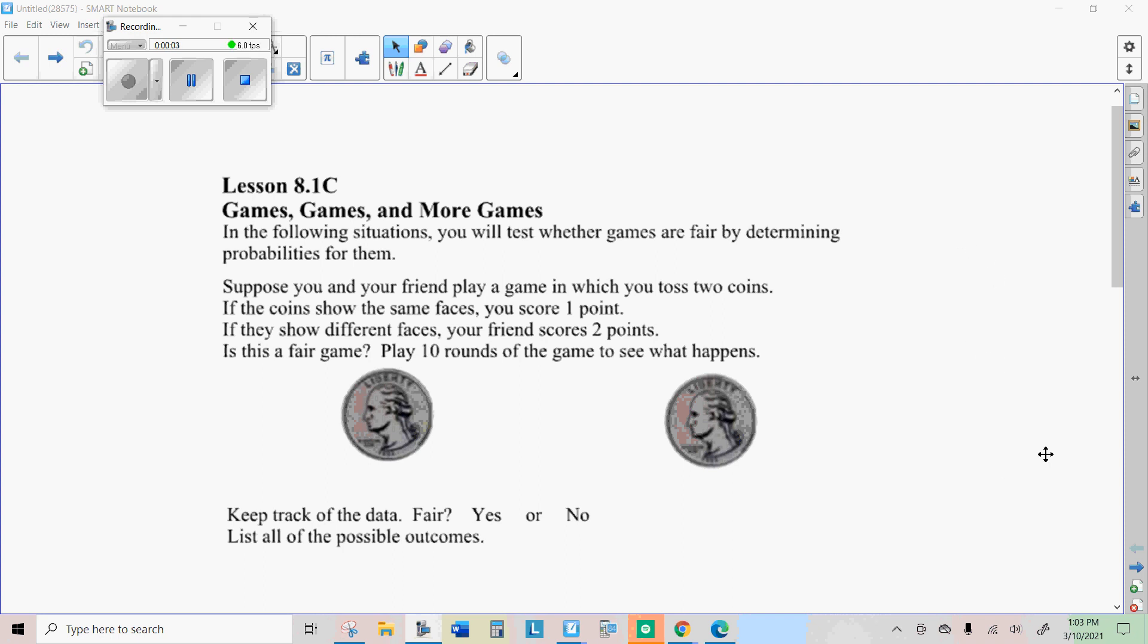Well, howdy there internet students. It's Mr. Hermanson again. We're going to do a little more probability today. We're going to use probability to help us decide if things are fair or not.